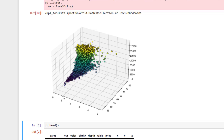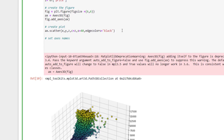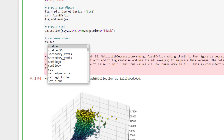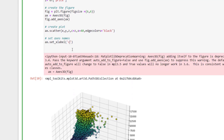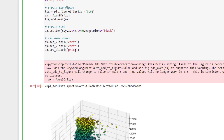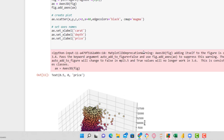Now let's name the axes so they're easy to trace. Using ax.set_xlabel, ax.set_ylabel, and ax.set_zlabel, I pass in 'carat', 'price', and 'depth' respectively. You can also change the colormap using the cmap parameter from matplotlib — I'm going to change this to 'magma'. Running all of this, our plot is updated with named axes and the new color scheme.